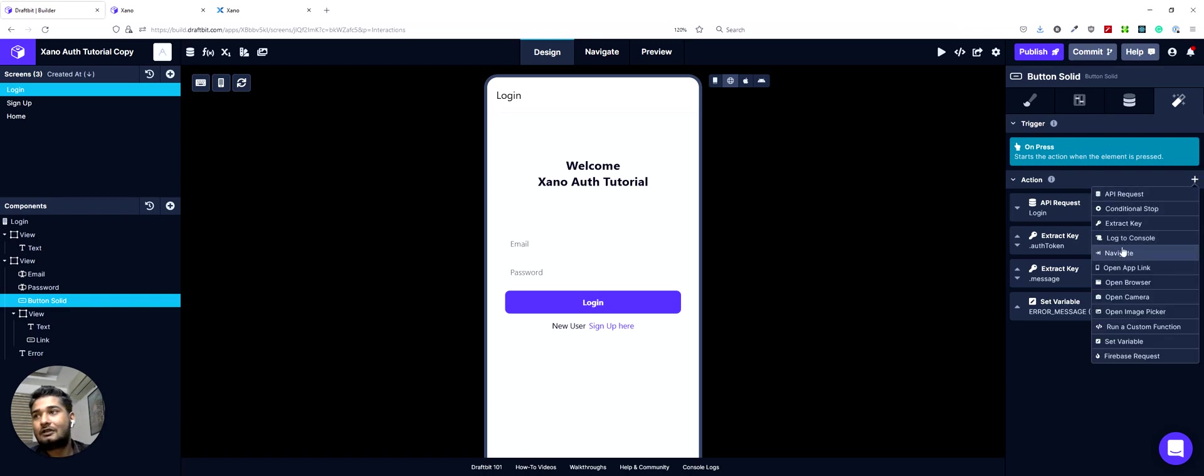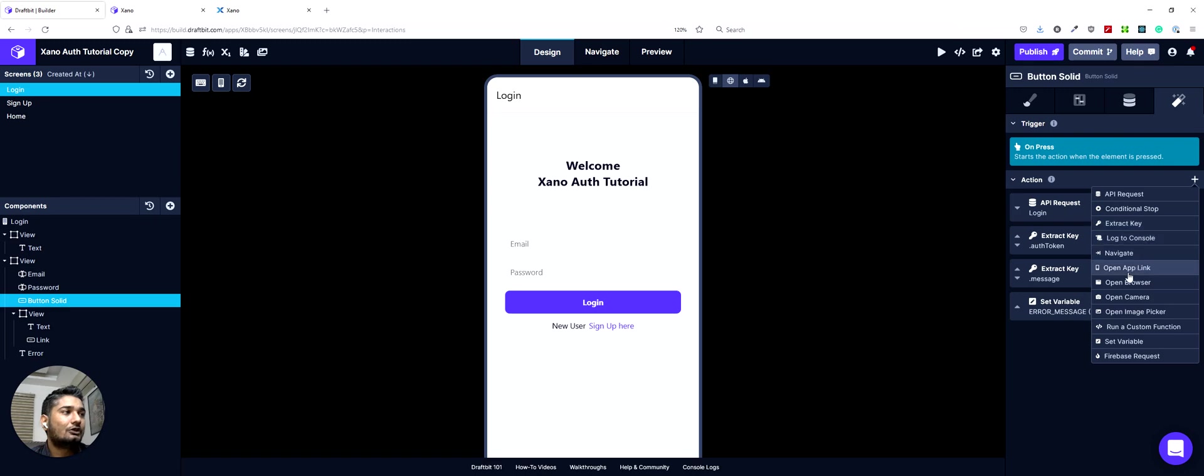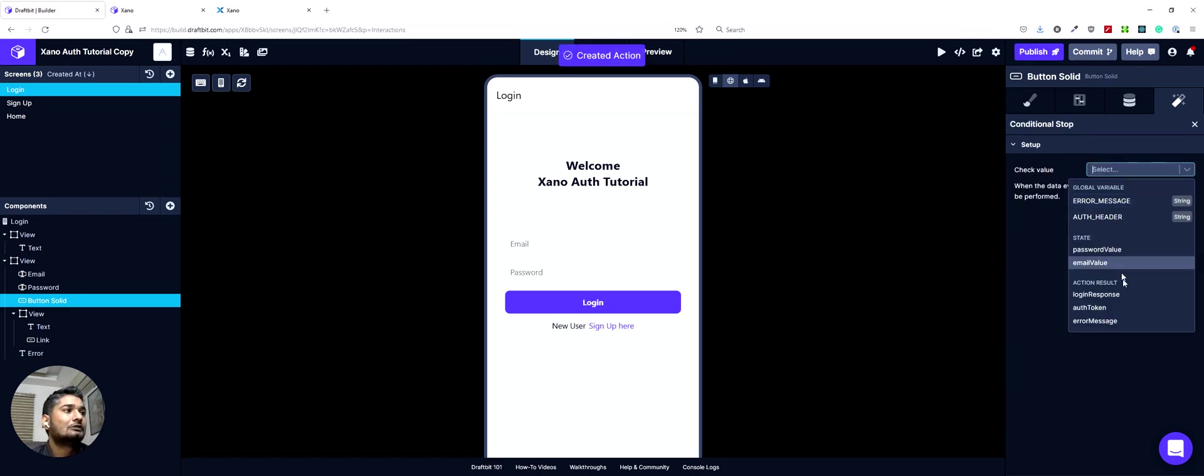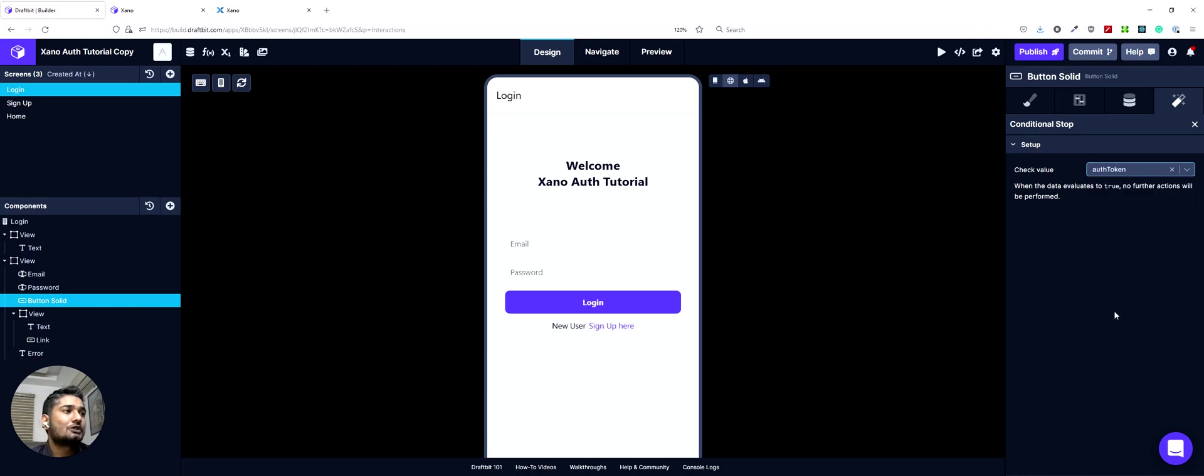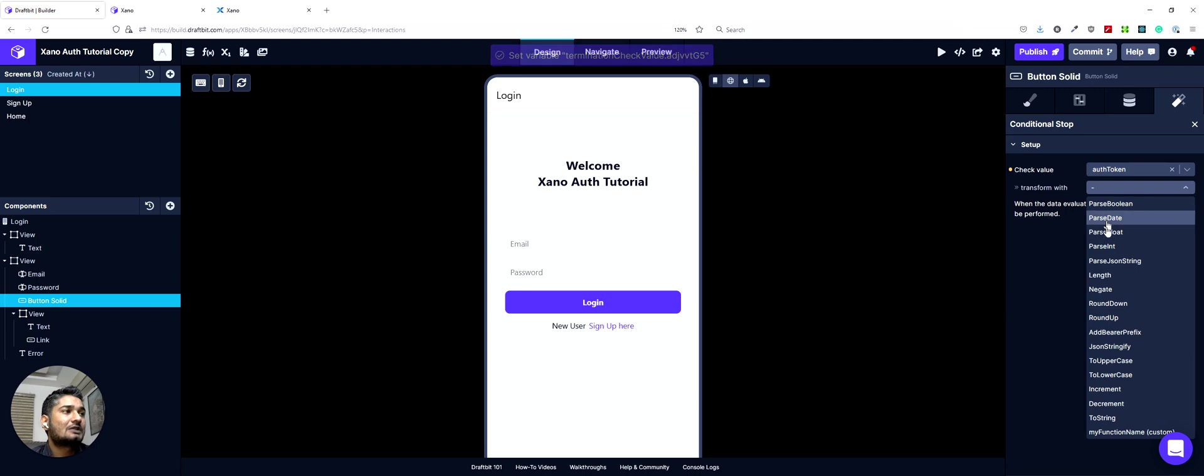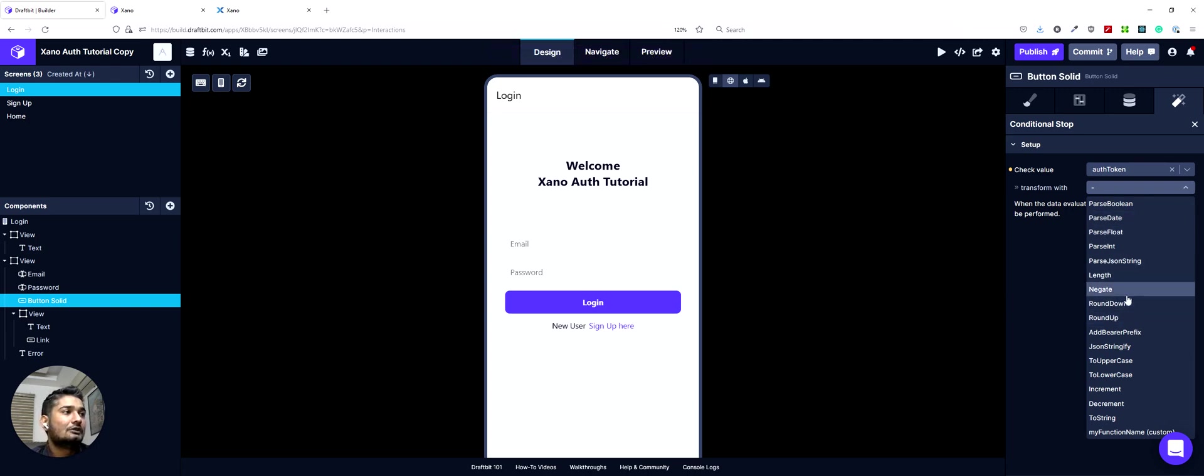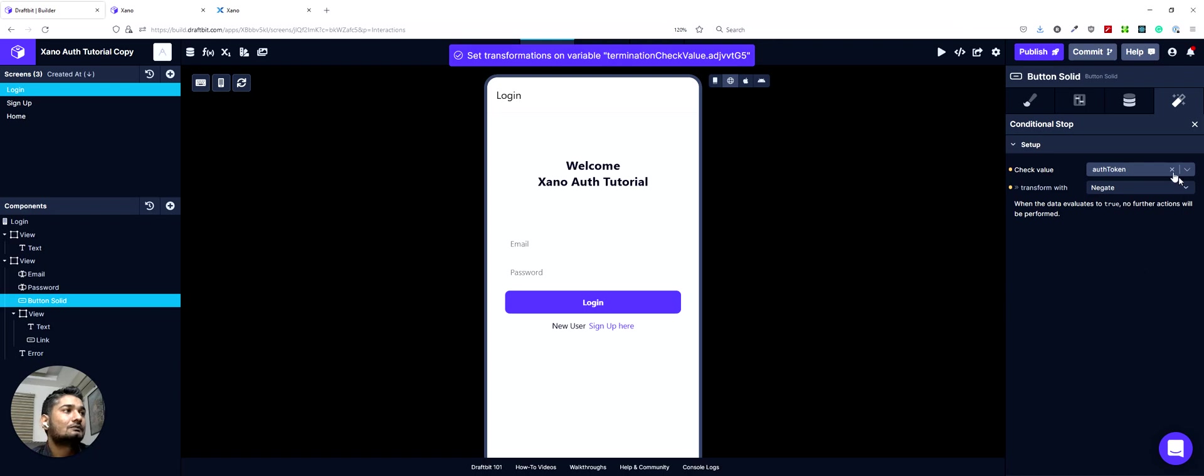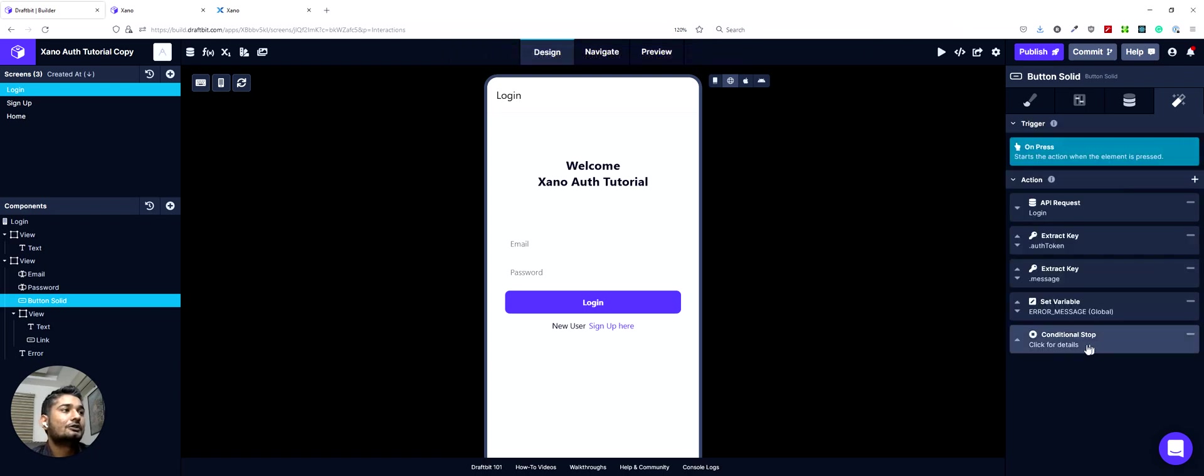Then we can have a conditional stop to check if we got the auth token or not. So conditional stop. We will use the auth token from our action result. We will transform it with negate. So if there is no value here, it will return true, which will kick in the conditional stop and you can't do any more actions here.